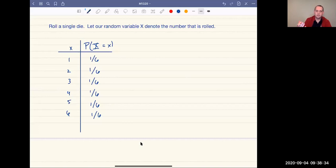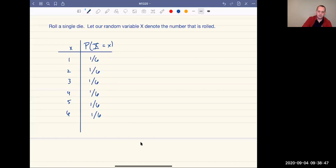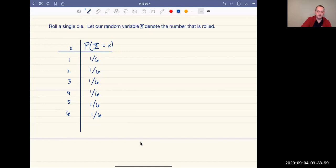I'm going to do all of this using a simple example. In our example, we're just going to roll a single die. Capital X is going to denote the number that gets rolled, and we know that each of the probabilities is one sixth because it's a fair die. So let's assume that it's a fair die, and then we want to compute the expected value of what we're going to roll.